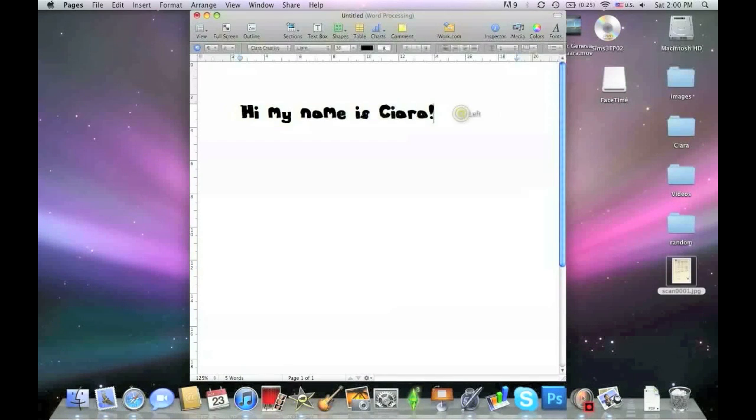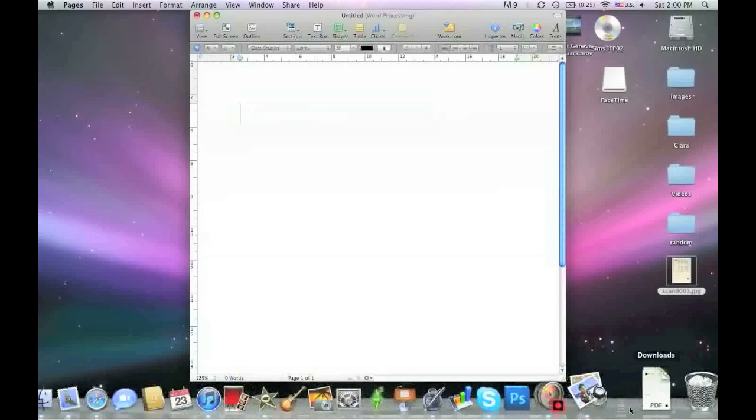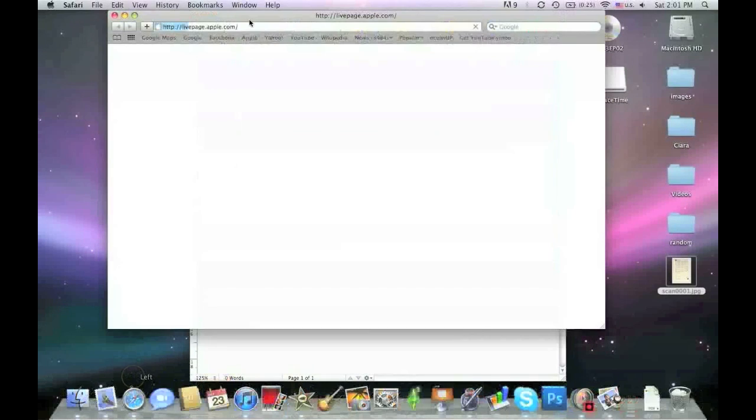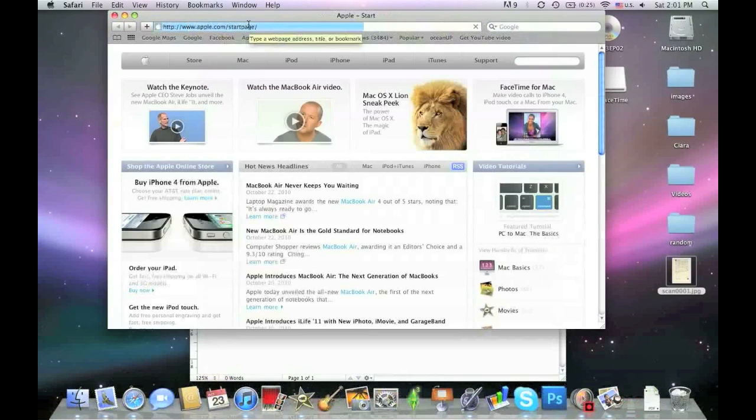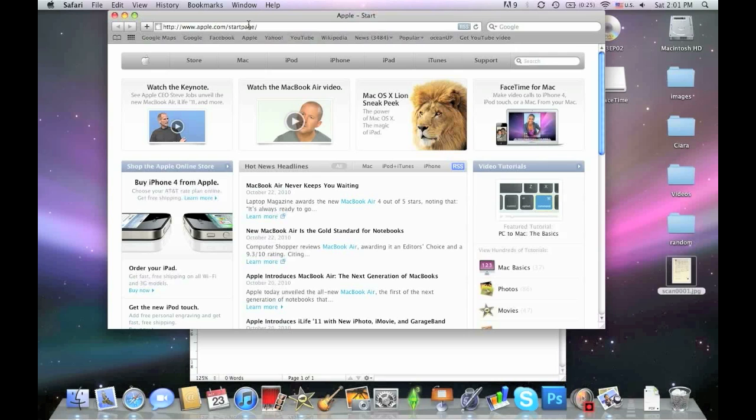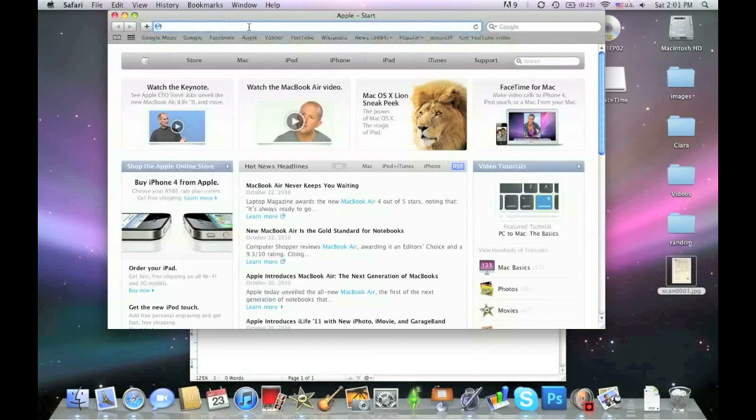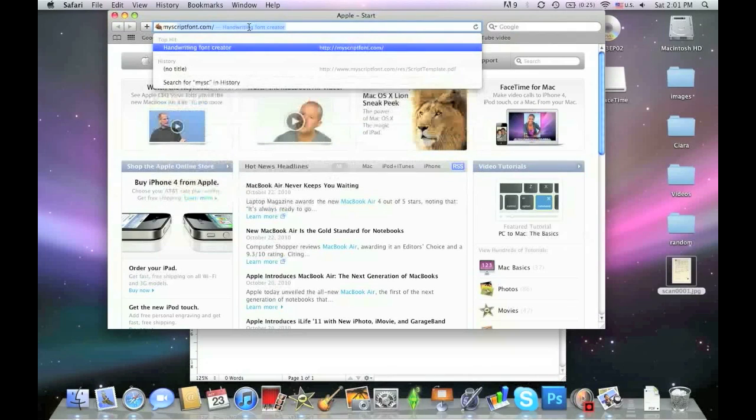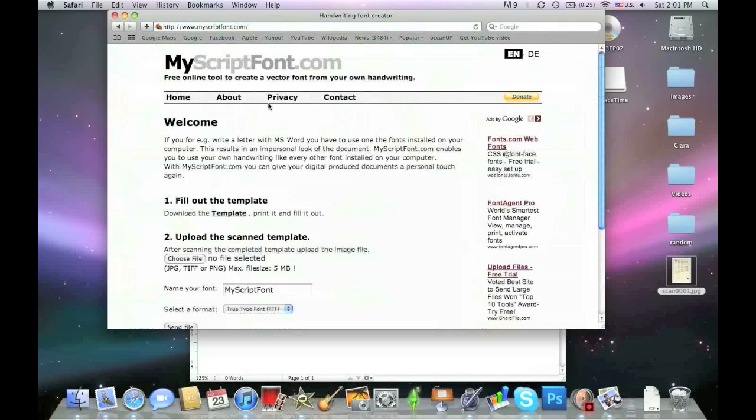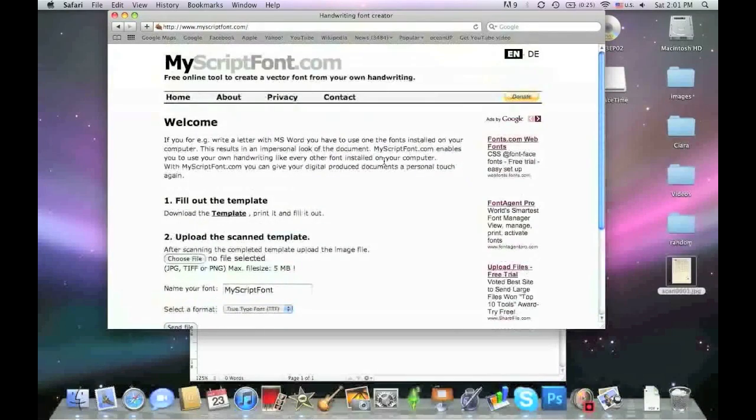First of all, you're going to open up your Safari, Internet Explorer, or Mozilla Firefox. This works on PC, Mac, and probably Linux also. Then you go to the address myscriptfont.com. This website is really easy to use with a simple layout.